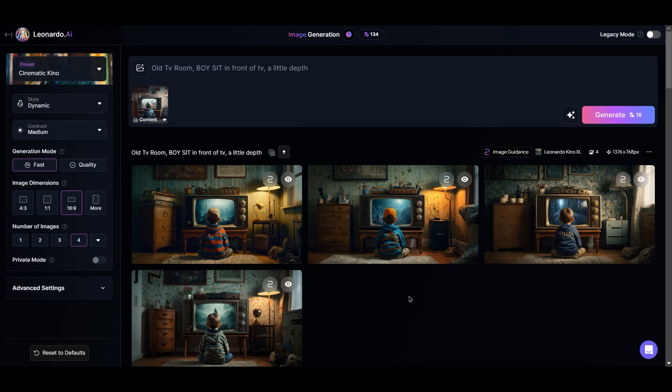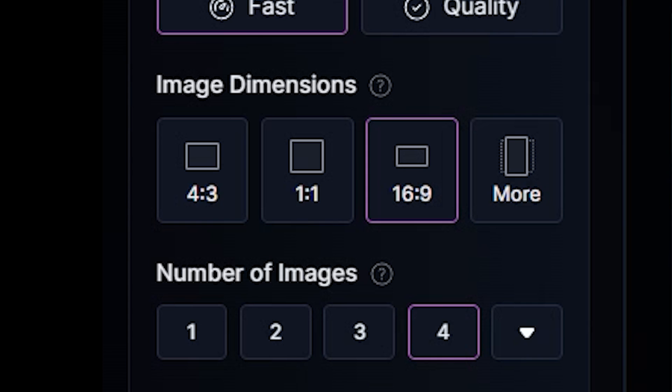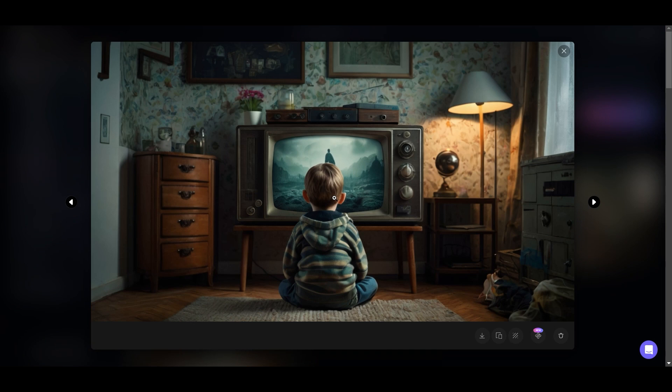I gave Leonardo my reference and typed in what I wanted: an old TV room, a boy sitting in front of the TV with a little depth. I chose a horizontal size, and it gave me these.